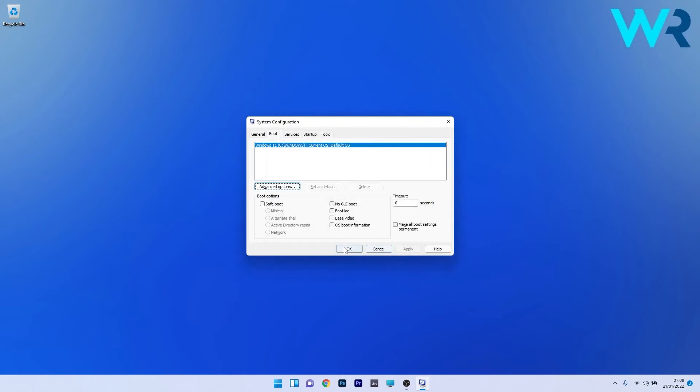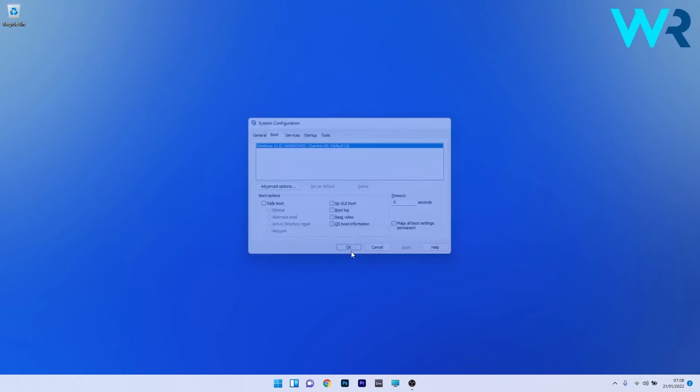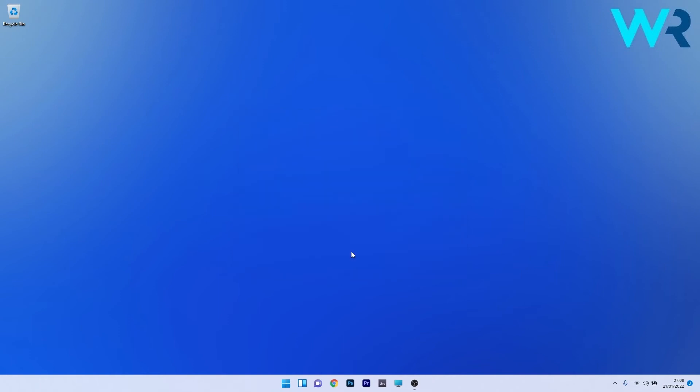Click OK again to save the changes and restart your PC. Then you can check if the issue is solved.